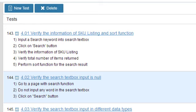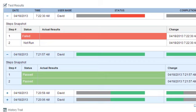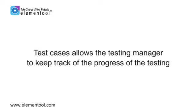Each test needs to have a defined list of steps for the tester to follow in order to complete them. Remember, you don't want to leave anything to chance, and you want to make sure nothing is overlooked. The tester will mark the status of each test as passed or failed, and then submit the test results into the system. This allows the testing manager to keep track of the progress of the testing.